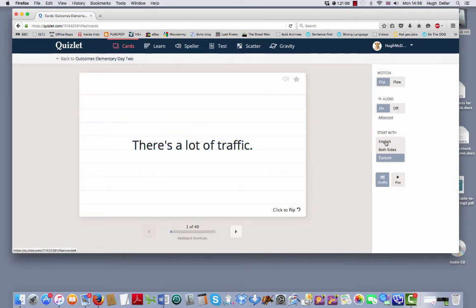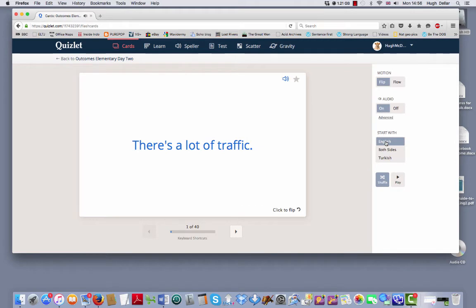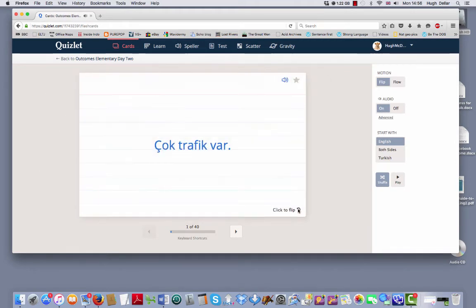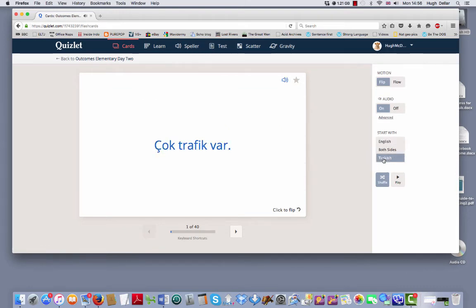You can start with English, so you can always see the English and you remember the Turkish. This is the easy way to do it. You can start with the Turkish, so you have to remember the English. This is the more difficult way of doing it.